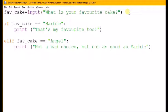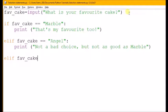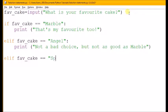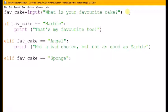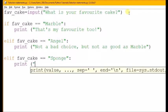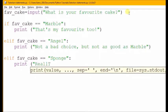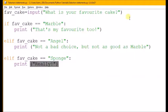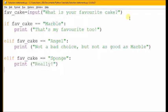Now I can have another elif if I want. I might say elif fav underscore cake equals equals and check for something else, so I might look for sponge. Then the colon is 'then', and again I'm going to print. I'm not sure who'd like sponge cake, so I'm just going to reply 'really!' with an exclamation mark.